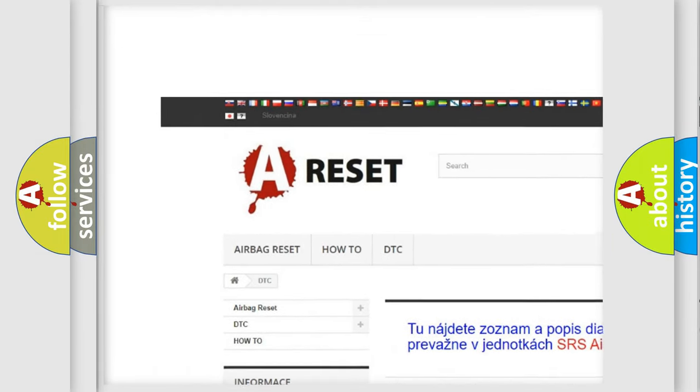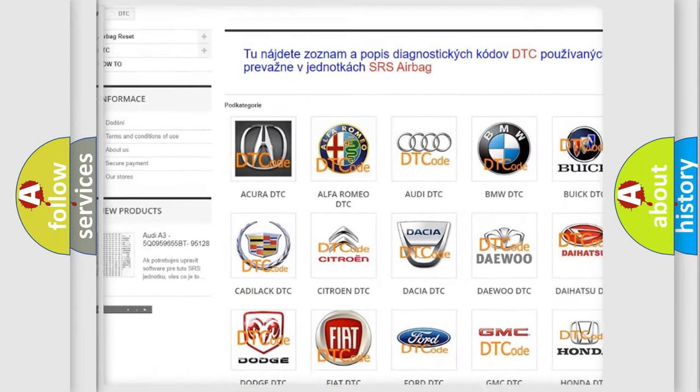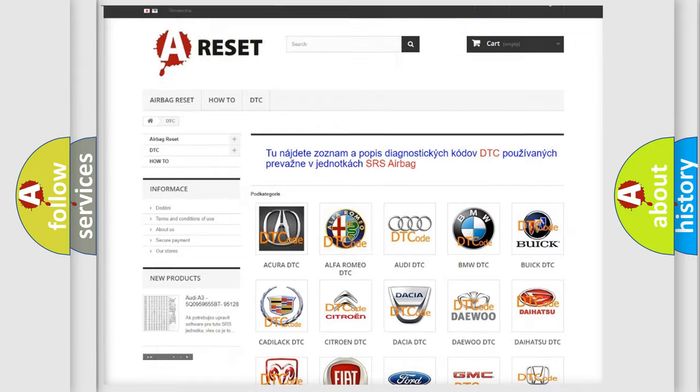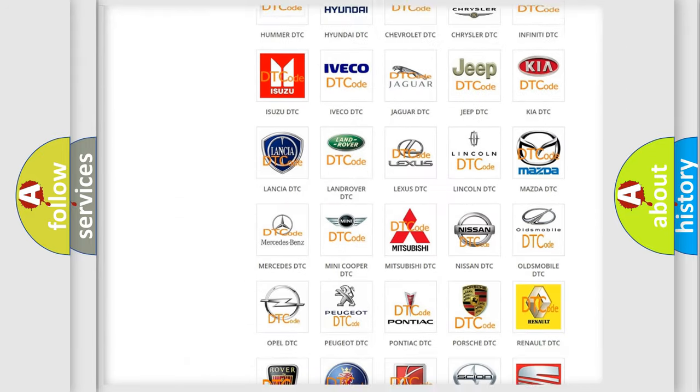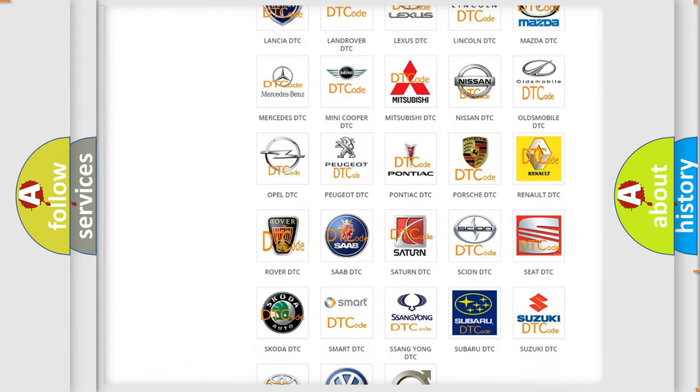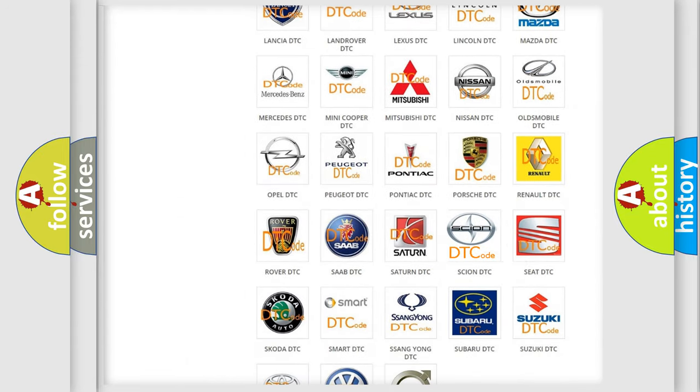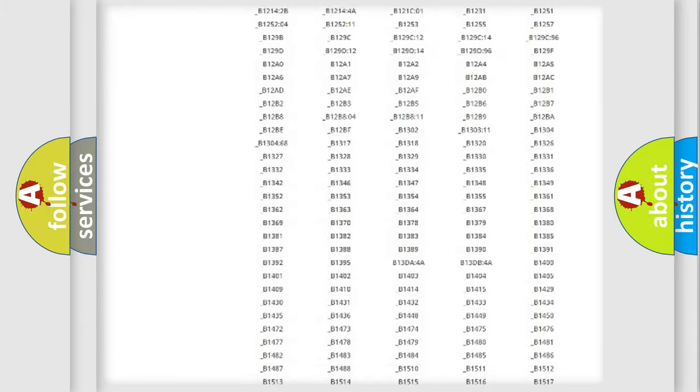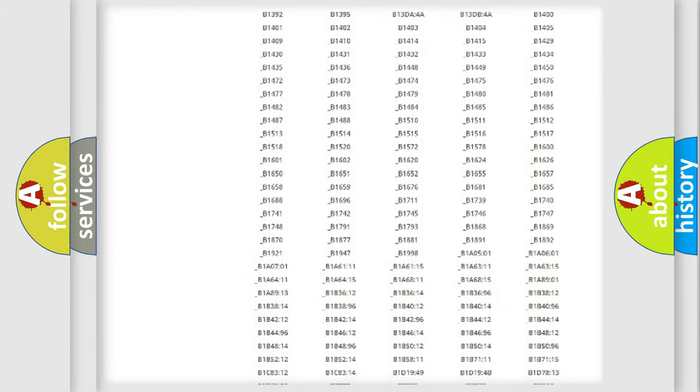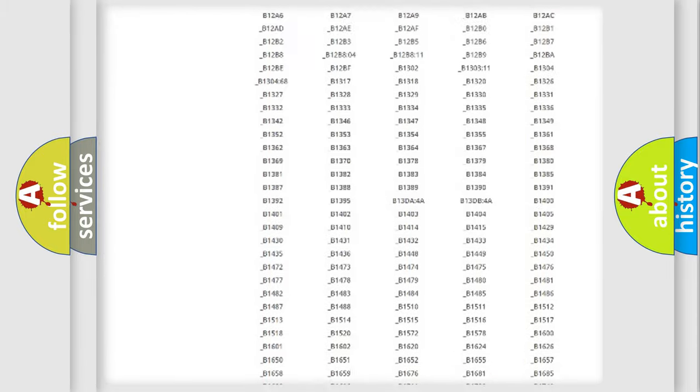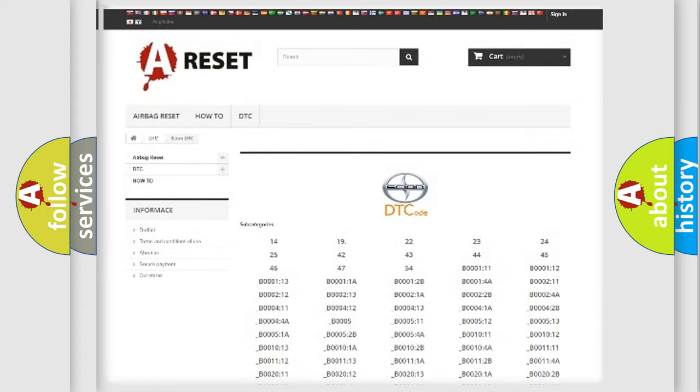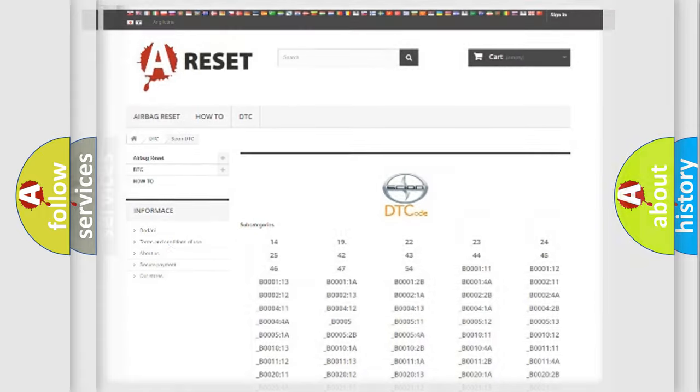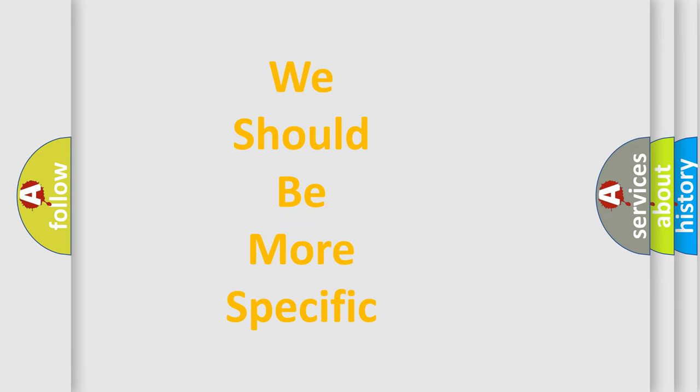Our website airbagreset.sk produces useful videos for you. You do not have to go through the OBD2 protocol anymore to know how to troubleshoot any car breakdown. You will find all the diagnostic codes that can be diagnosed in Scion vehicles, also many other useful things.